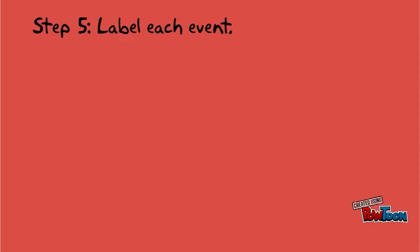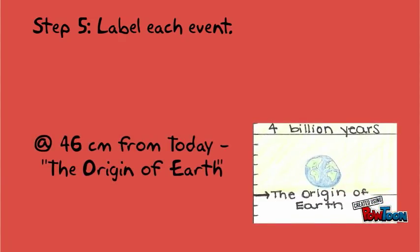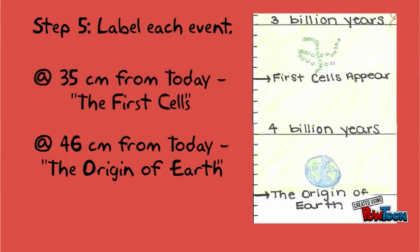Step 5. We'll be labeling some events. The first two are toward the bottom of the tape. At 46 centimeters from the today line, write the origin of Earth. At 35 centimeters from the today line, write the first cells.